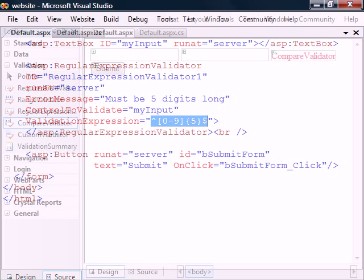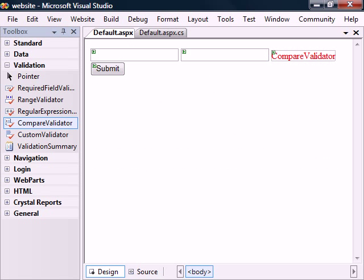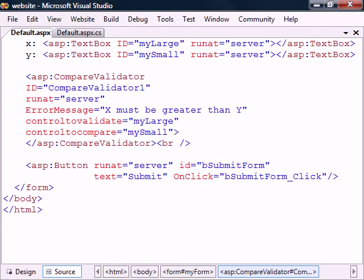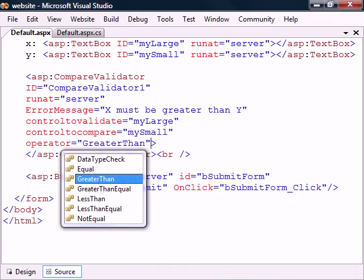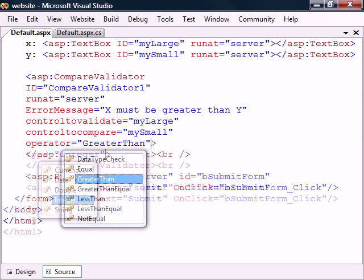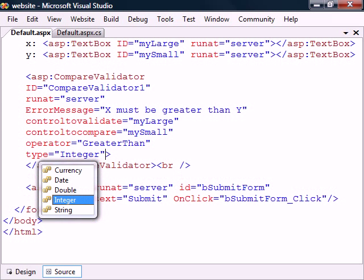Fourth, we have the compare validator that compares the values of two controls. The second control is selected with the control to compare property. We then choose what relational operator to use, as well as set the type field to compare either integers, dates, or strings.